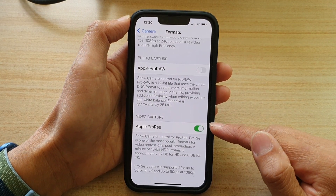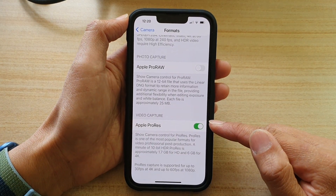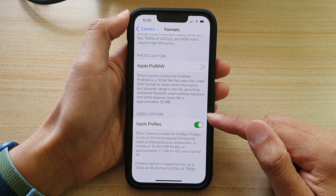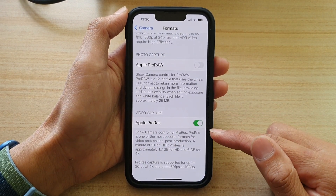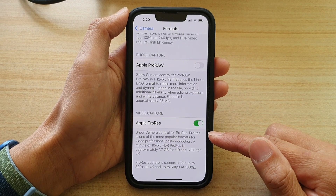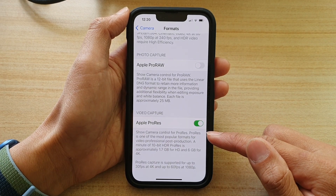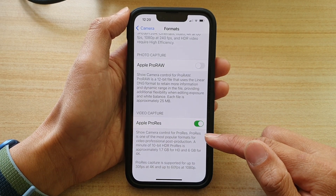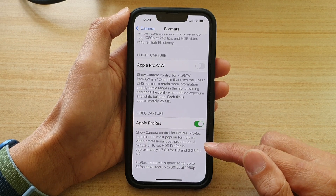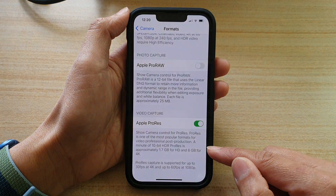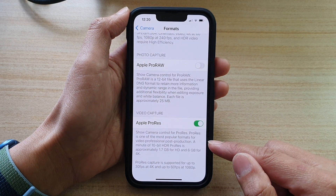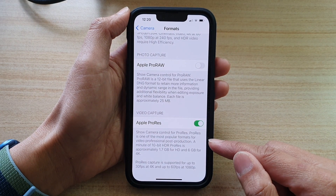Now if you do not see this section available, then you will need to update your iOS to the latest version. In here it says show camera control for ProRes. ProRes is one of the most popular formats for video professional post production, but it can take up quite a lot of storage space, so just use it with care.